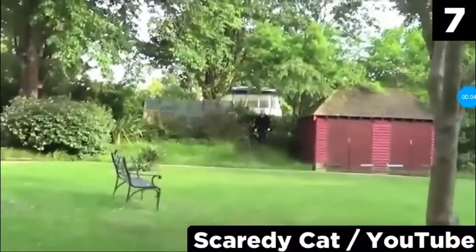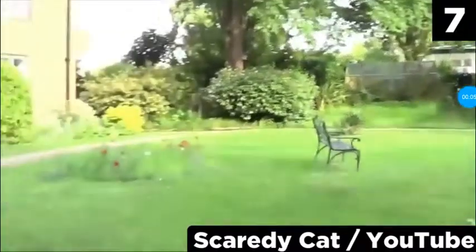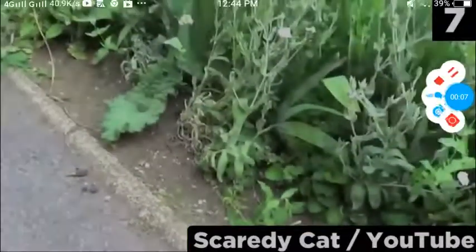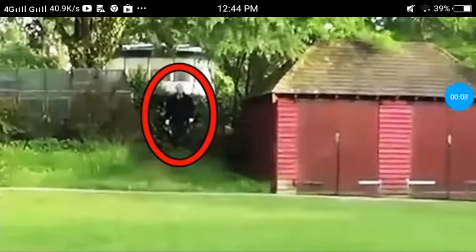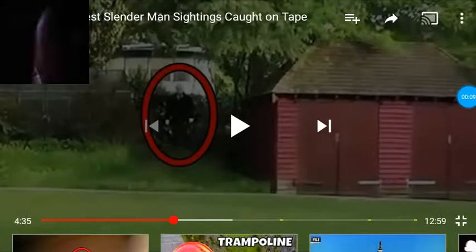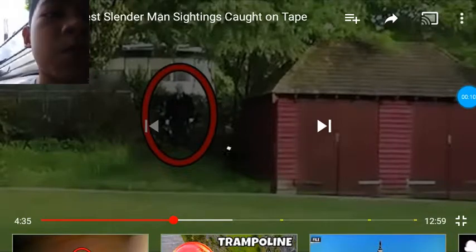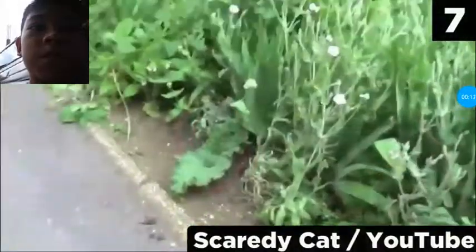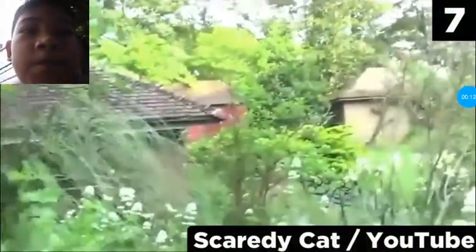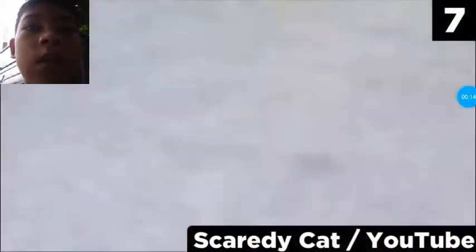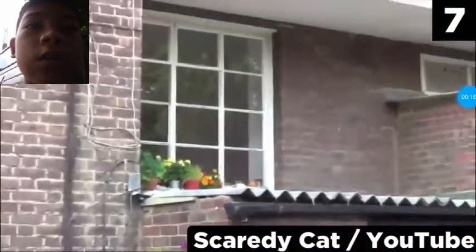And it isn't long before he finds him again. Actually, this time, it looks like Scaredy Cat is the one who is discovered, instead of the other way around.